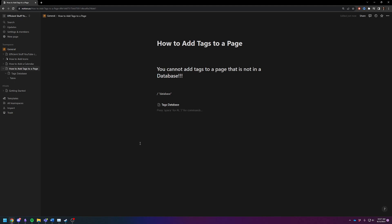That's how you add tags to a page. You just have to have it inside of a database. It will not work otherwise. But that's really not a problem. You should be doing that anyways to get a good structure going for your pages, especially if you're trying to set it up as a wiki or some other sort of searchable type file structure.